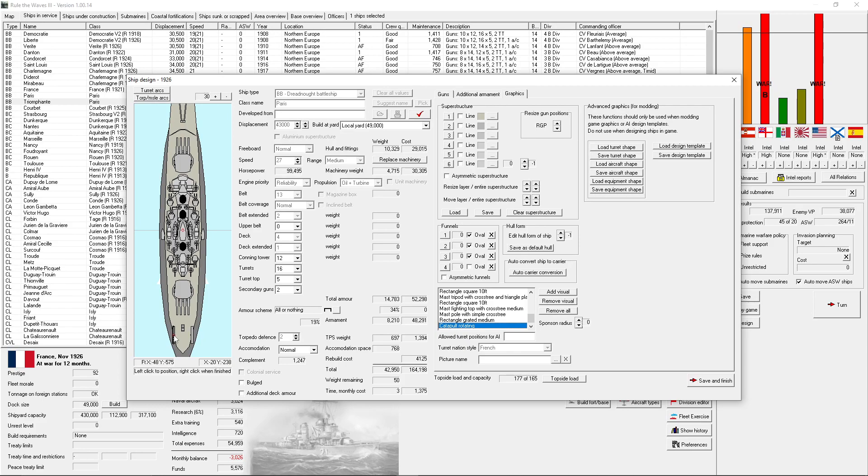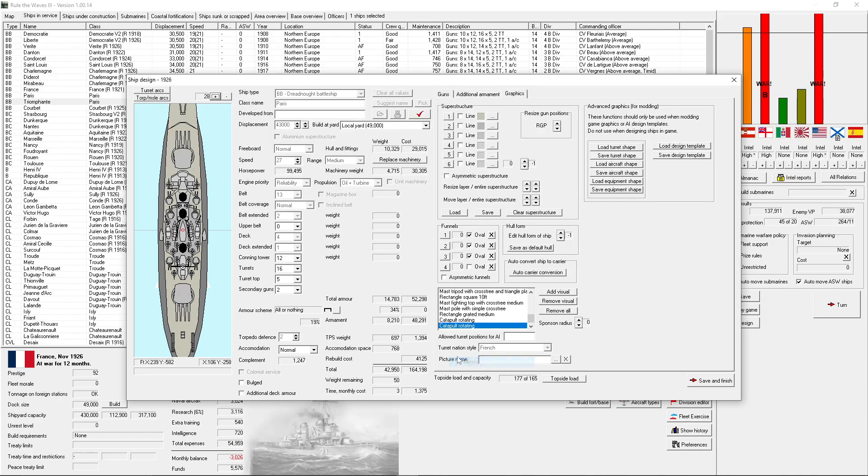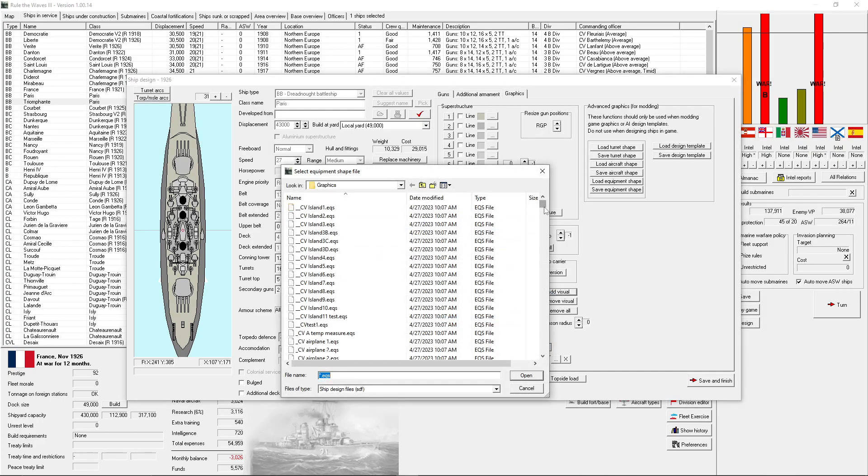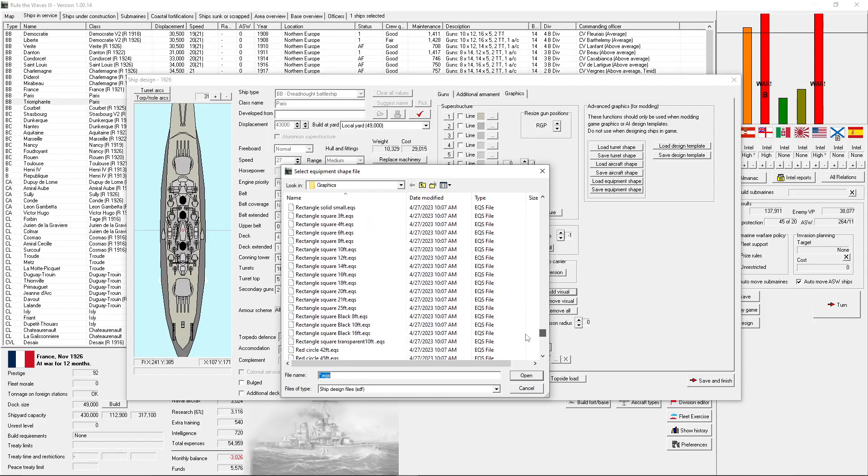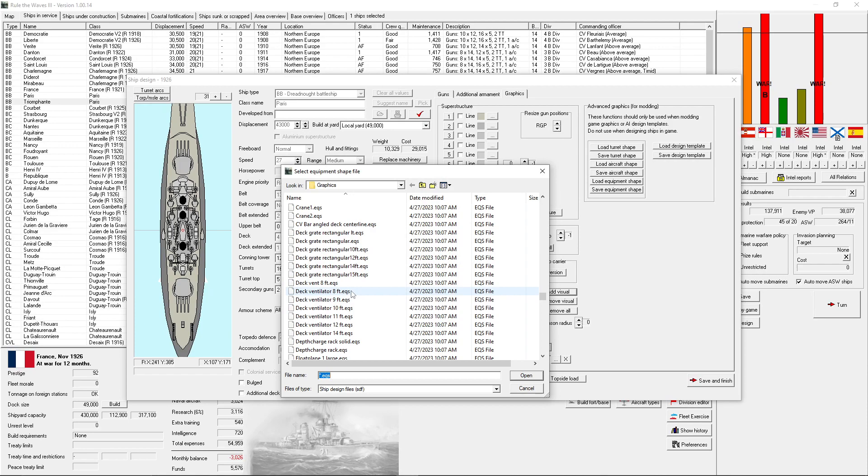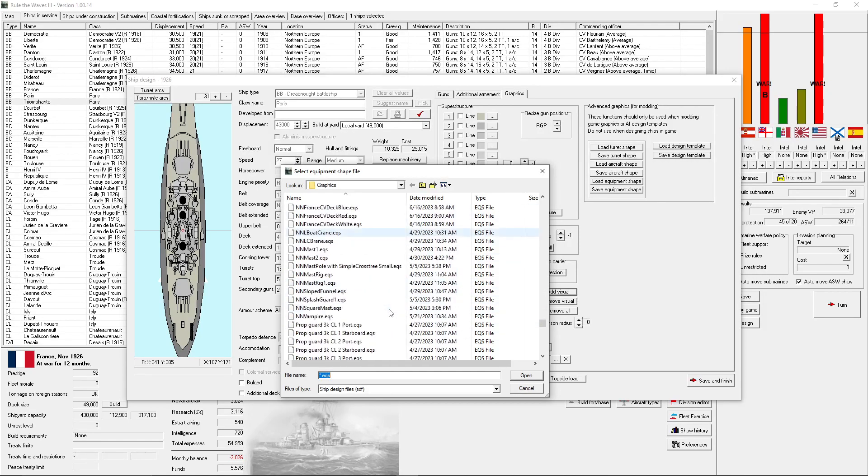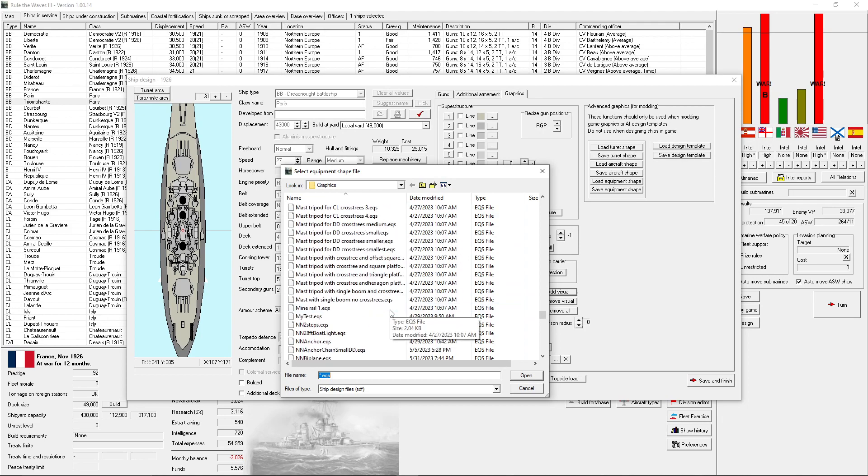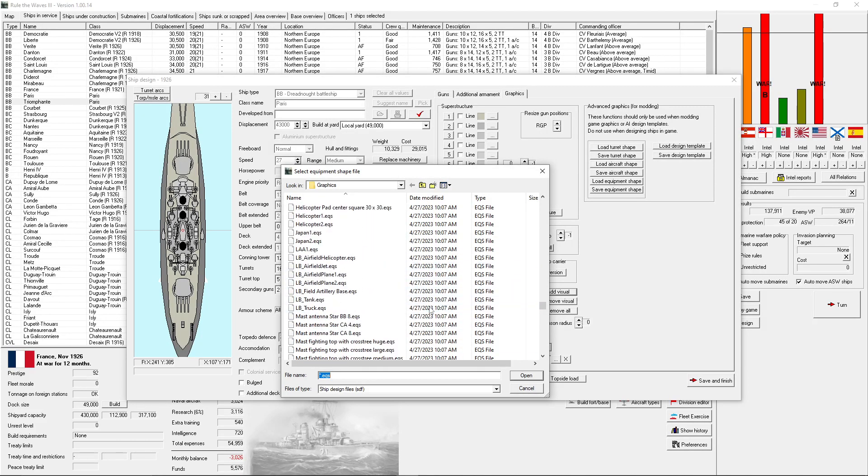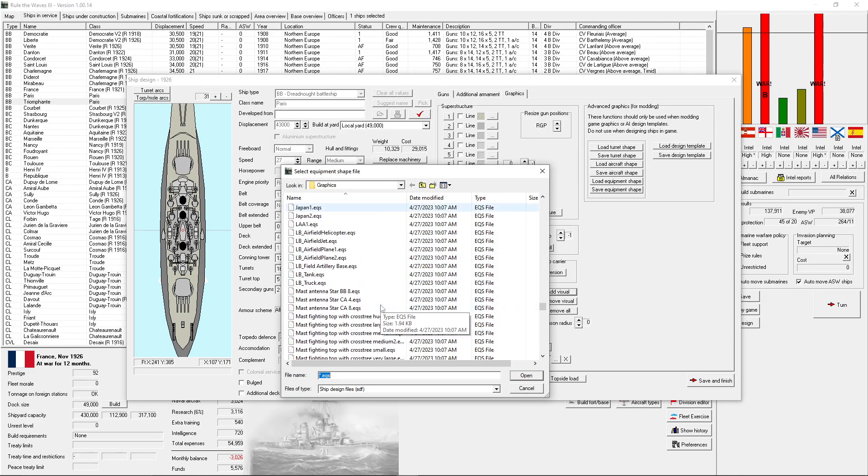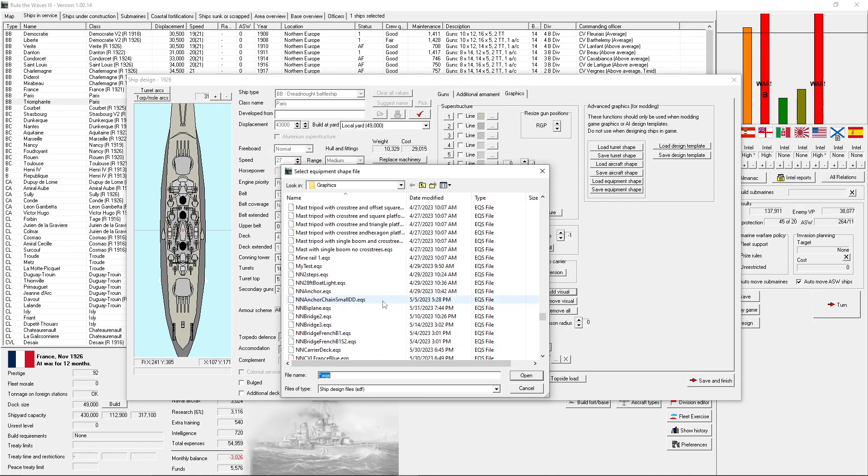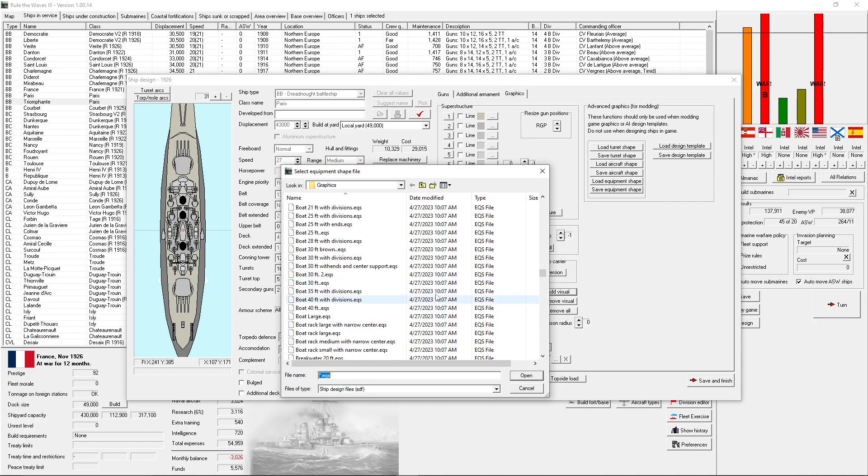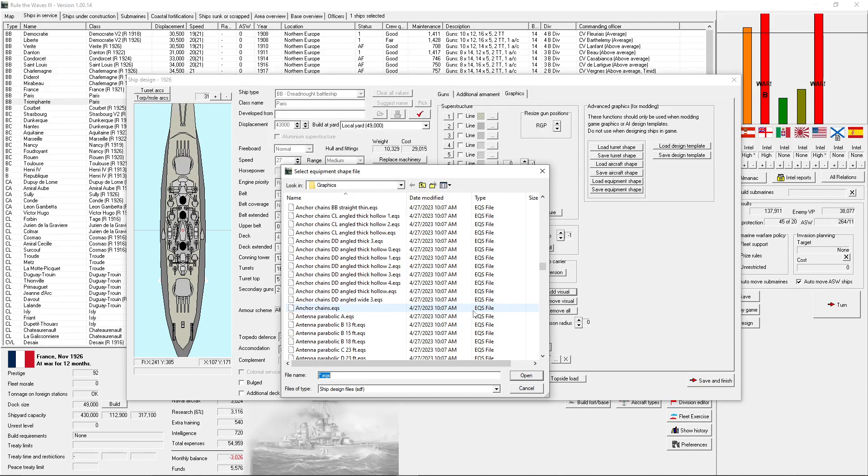I think right now it might be a good idea to send Paris in for a similar refit, even though she'd only be out for two months normally. But I have a chance to get float planes on her. And then I will be refitting France. But France getting refit will actually cost me a little more but over a longer period of time. That gets me a ship with the advanced directors and all that.